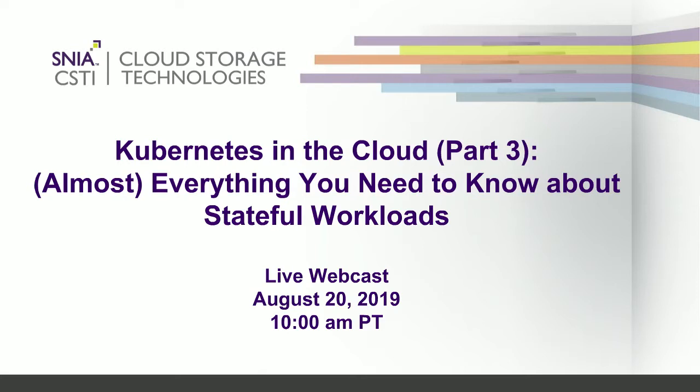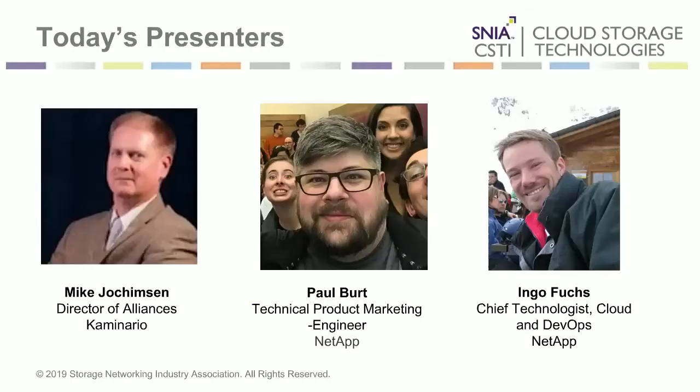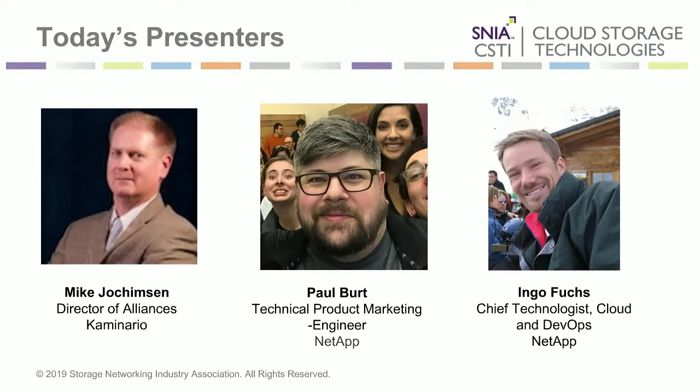Hello everybody, welcome to today's webcast. This is part three in a series called Kubernetes in the Cloud from the SNIA Cloud Storage Technologies Initiative. Today on the phone we have myself, I am Mike Jockimson and I'm today's host. I'm part of the SNIA CSTI. Today with me I've got Paul Burt, who is a technical product marketing engineer from NetApp.